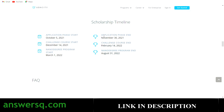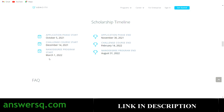Here is the timeline: the last date to apply for the scholarship is November 30, 2021. The challenge course starts December 14 and ends February 14, 2022. Based on performance, selected students get access to the nanodegree program on March 1, 2022, and the nanodegree access ends August 31, 2022 — giving you six months to complete it.